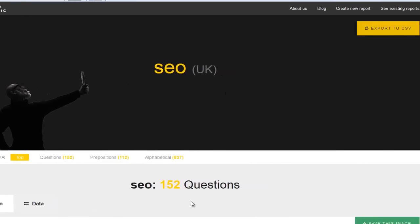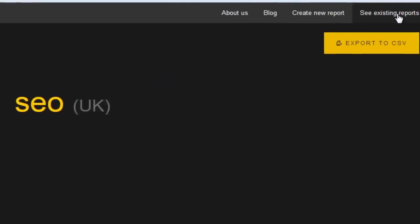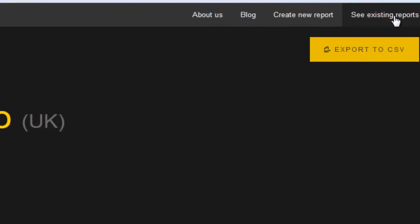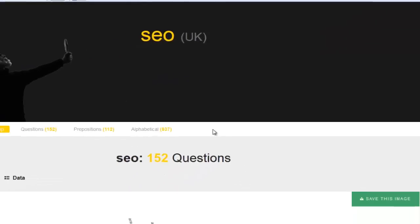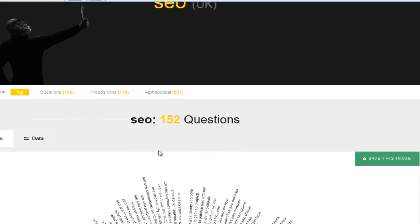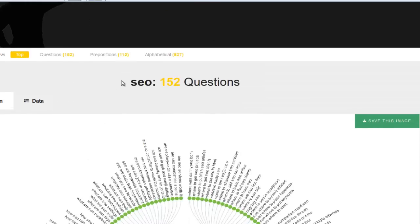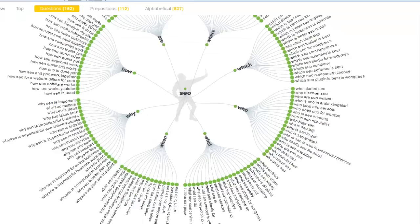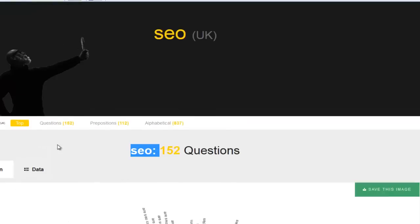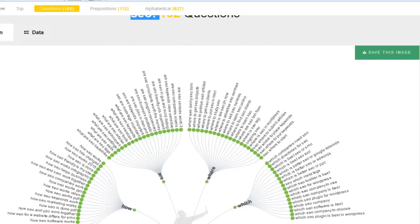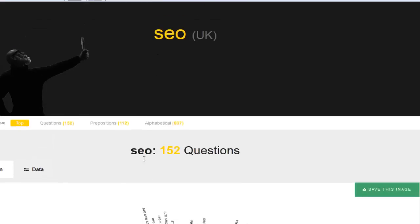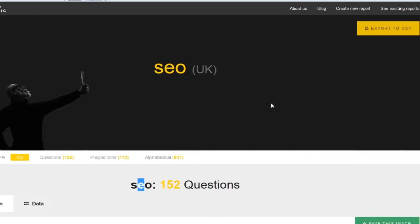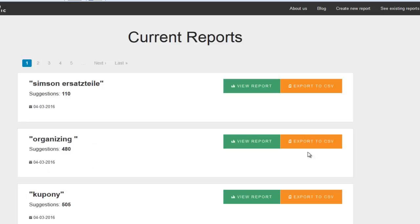But what I want to show you here is something really cool that I like about this, and that's seeing existing reports. So one thing you've got to be clear about is when you work with this, the best way is to put your seed keyword in here. If you put your seed keyword in here, it's going to allow you to get all of the long tails for you.